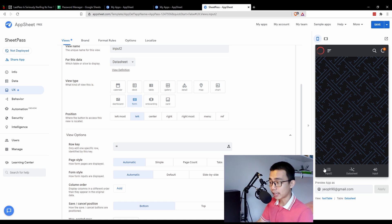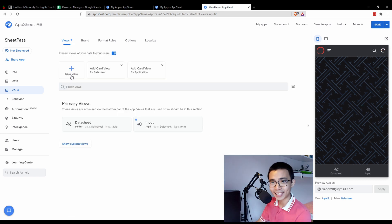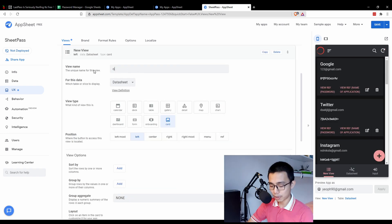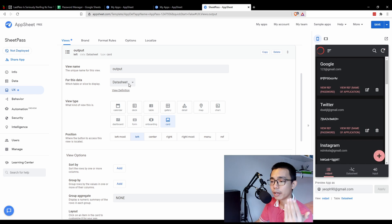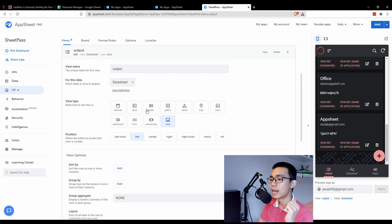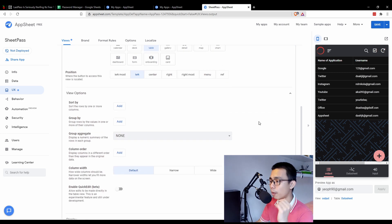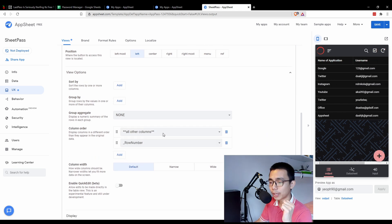Now we've done the input, let's go to our output — the data summary which is our password display. I'm going to delete the duplicate and build a new output view to show you the process. For this view we also use the DataSheet, but I'm going to use Table view, which gives a very compact view of all the user accounts you have. A table view is also more secure.